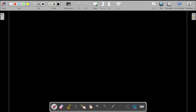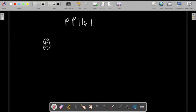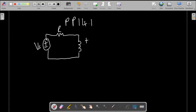Welcome to the stream. In this video I will be doing practice problem 42.1. In this question we are asked to find the transfer function given a circuit which has a resistor R, an inductor, and V0. We are asked to find the transfer function V0 over Vs.